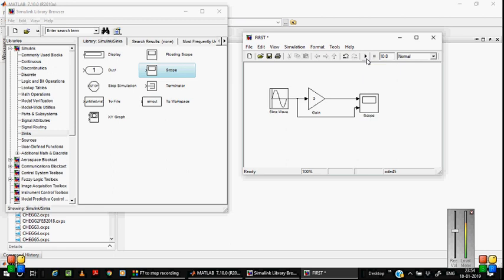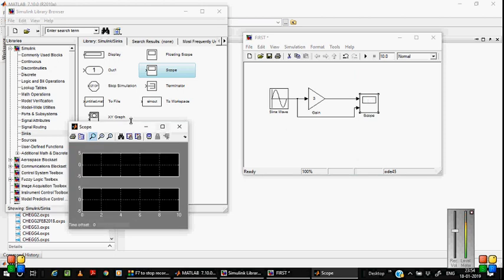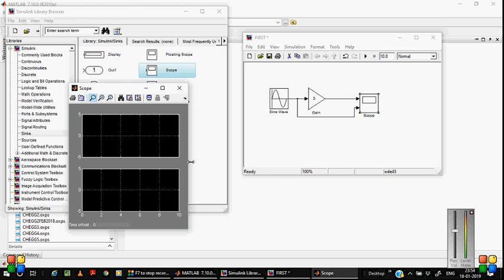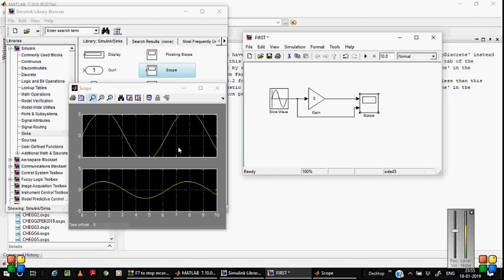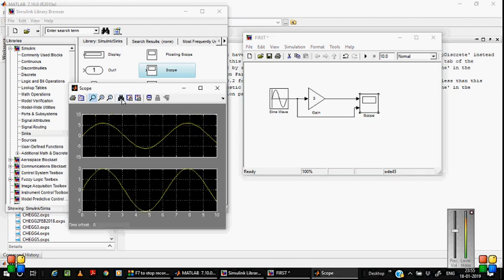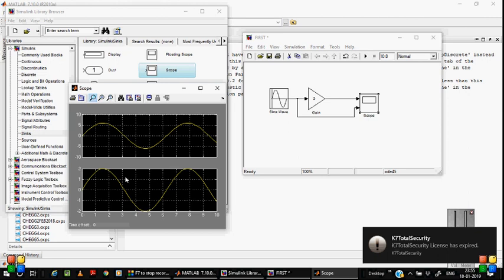Click 'Start Simulation'. Before starting, open the scope to analyze the output waveforms. Now this is the block diagram, and this is the output waveform. Click the autoscale/analyze button. The output amplitude is six volts, and the input waveform amplitude is two. Two times three equals six — that is why you can expect six volts.